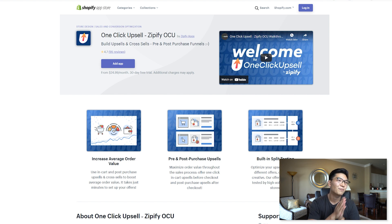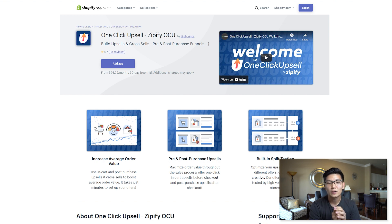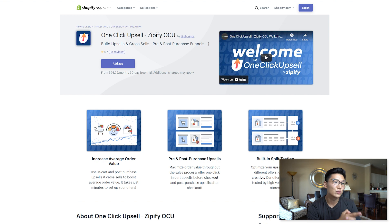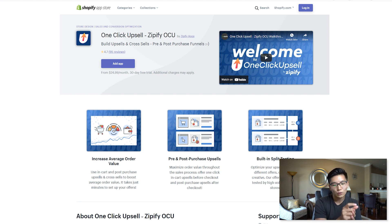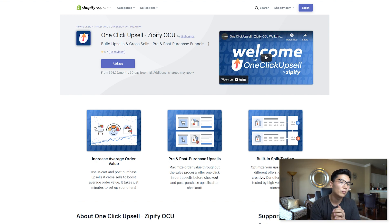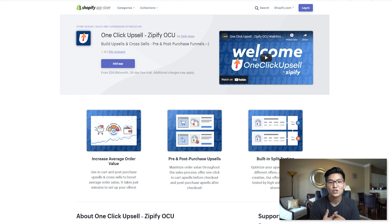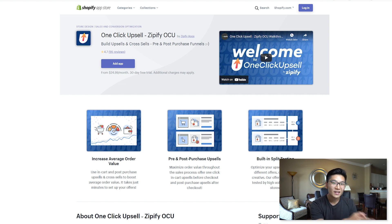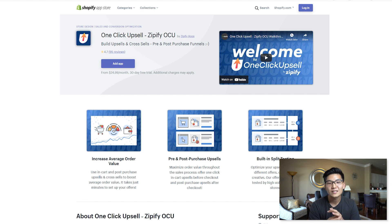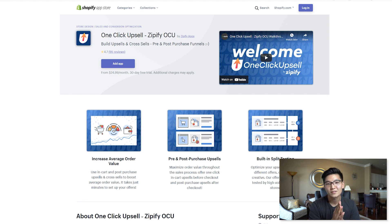The next one is One Click Upsell. This app is by Zipify Apps. I don't know if you guys have known or know of Ezra Firestone - he is a legend in the e-commerce market and owns the store Boom by Cindy Joseph. I always had a few issues with this app - they would always take my customer away from the Shopify checkout and put them on Zipify's own checkout platform. When that was happening it was really clunky and caused a lot of friction and issues with my customers.